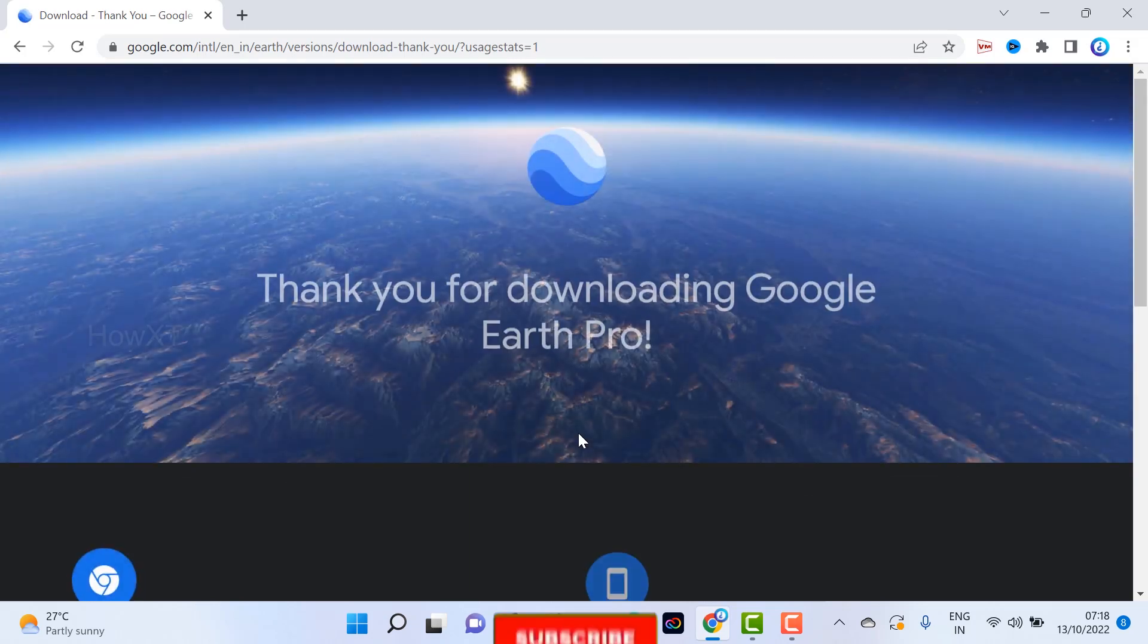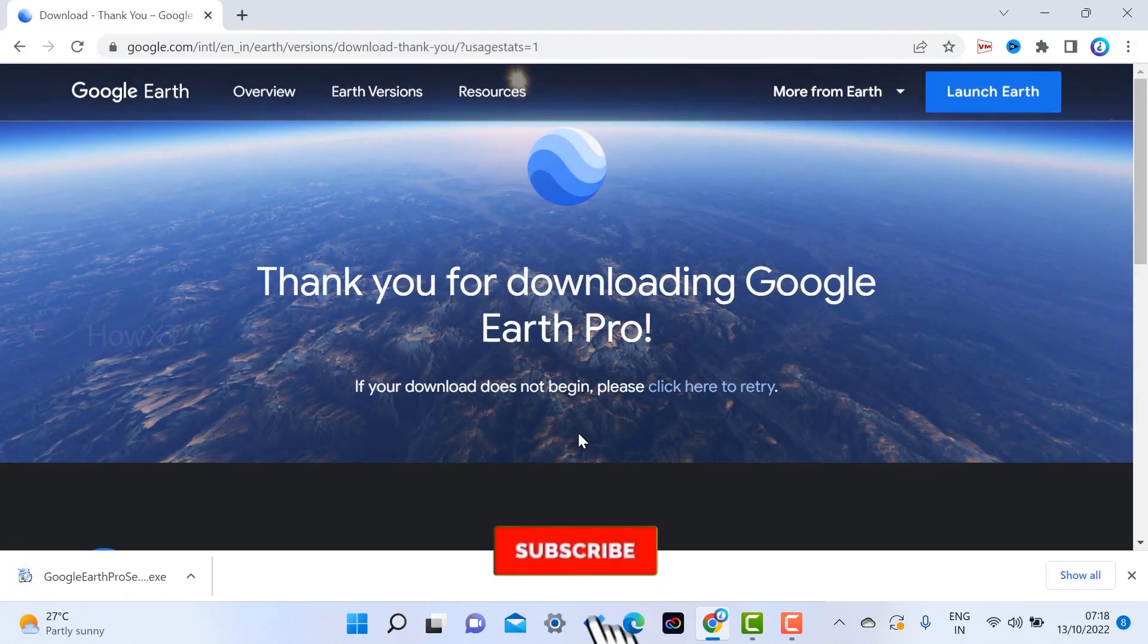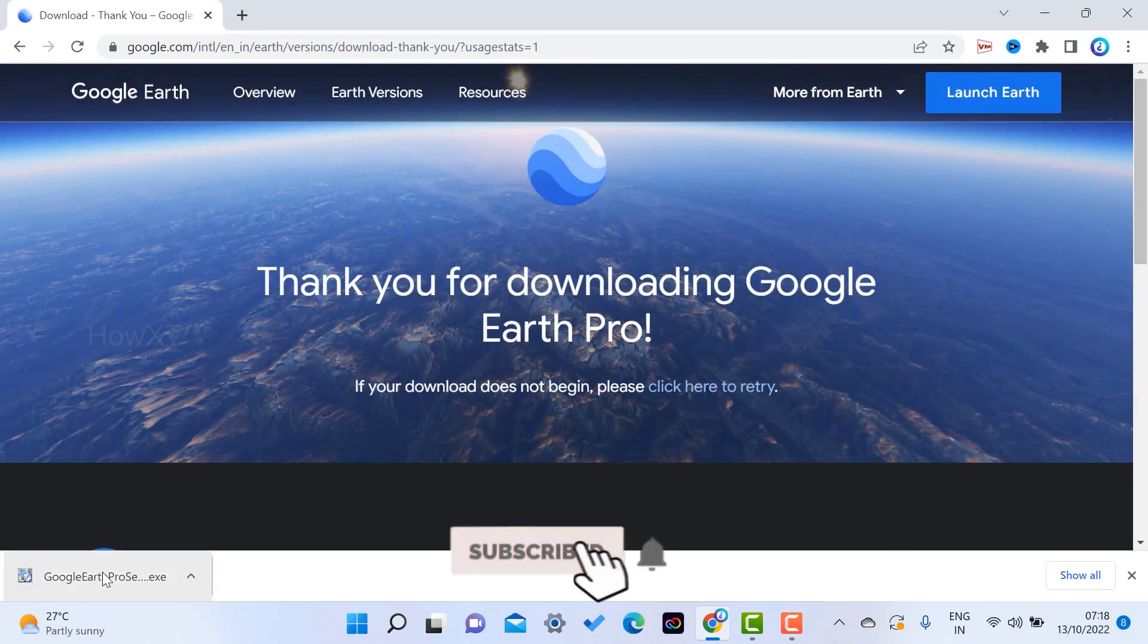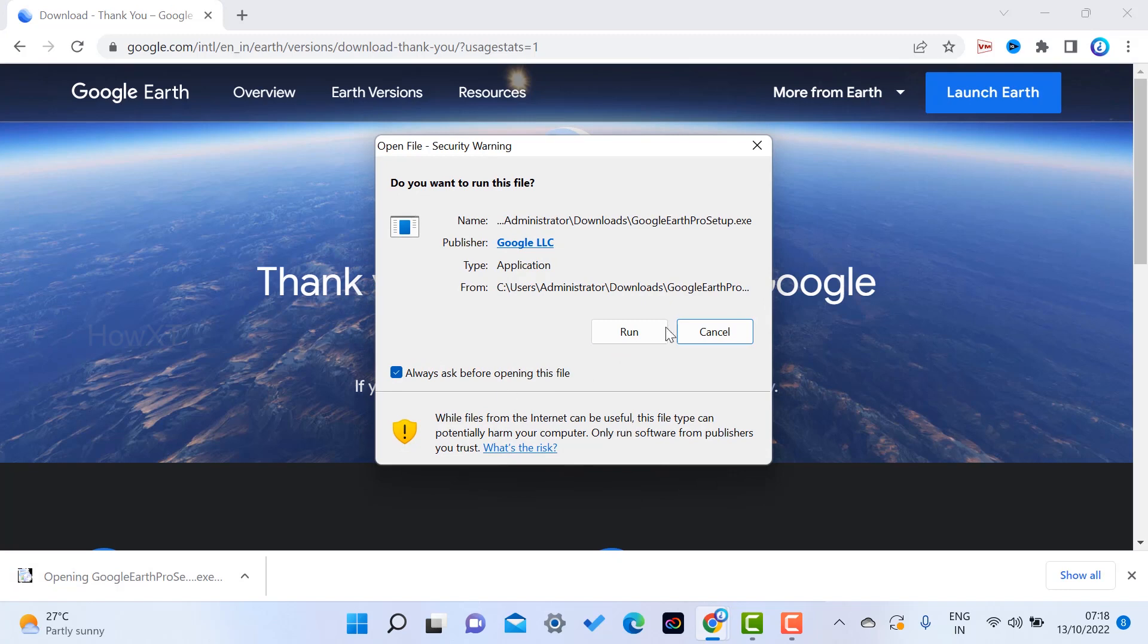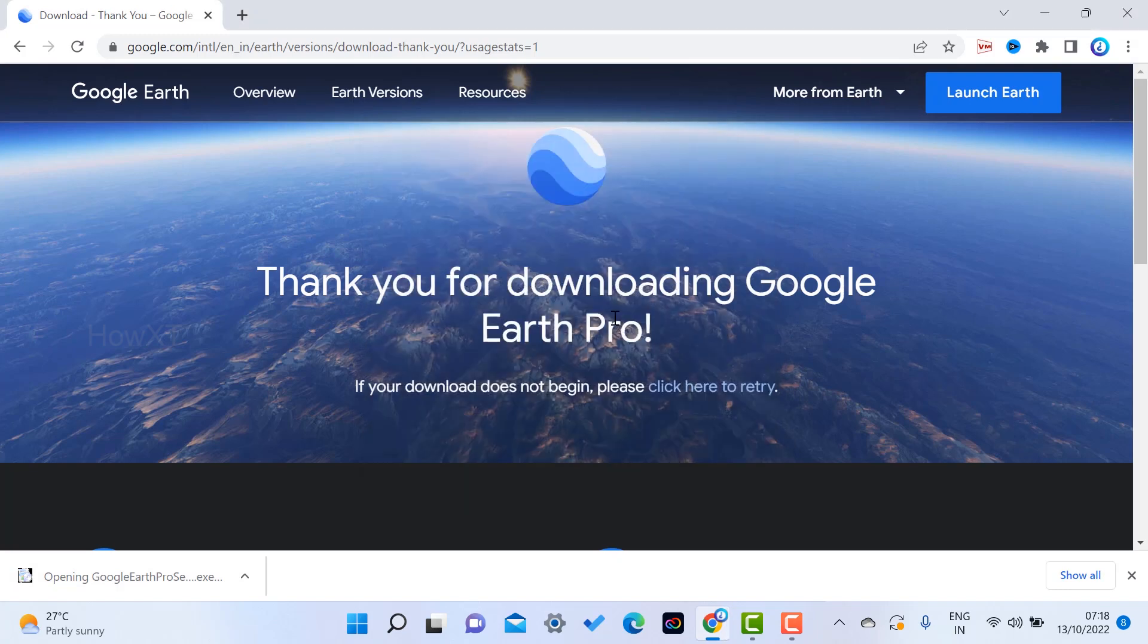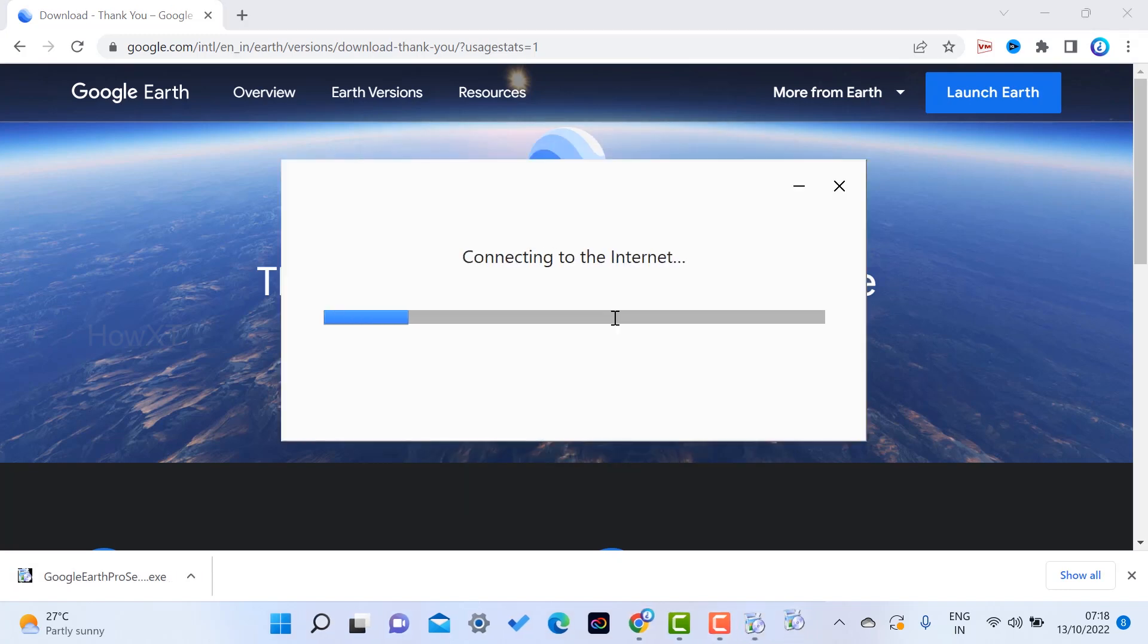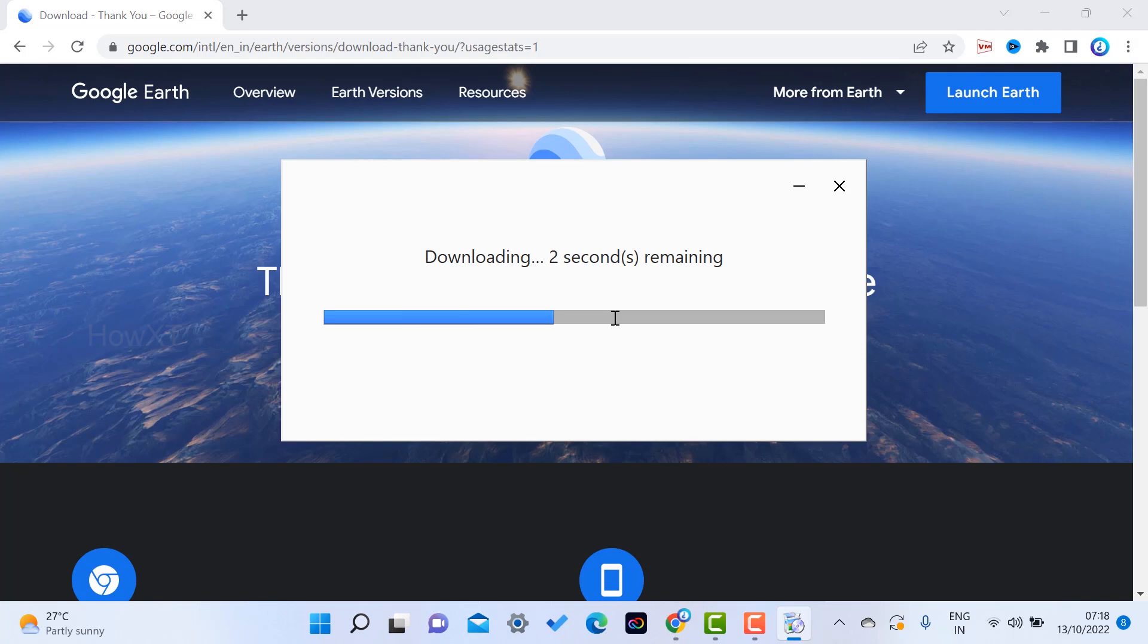Just click the exe file and just run the file. So once you run the file, automatically your application will be installed in your laptop or desktop within a second. The download is completed. Your Google installation will be starting over here.